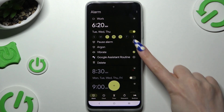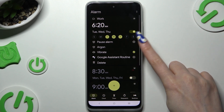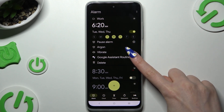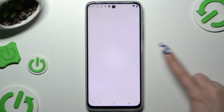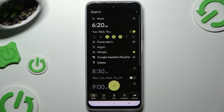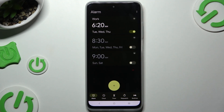Now use the icon next to Vibrate to switch it off or on, and use this icon to add your alarm to a Google Assistant routine. To hide all of those settings, click the arrow at the top right corner.